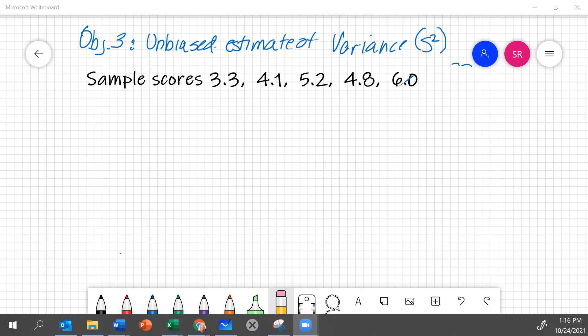Hello, this is a second example of how to estimate the variance for a population based on the variance for a sample.